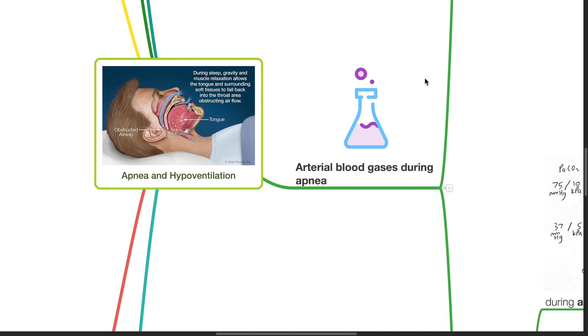Good evening. Dr. Phil here. Today we will be discussing apnea and hypoventilation.